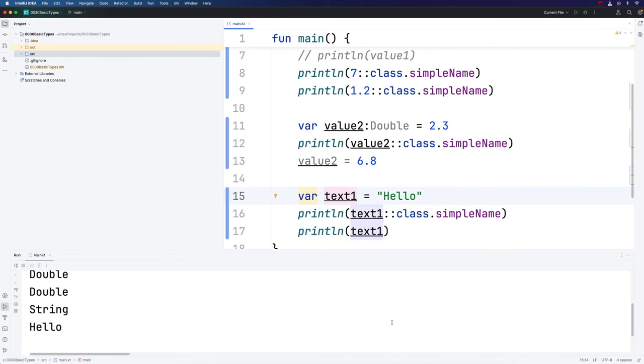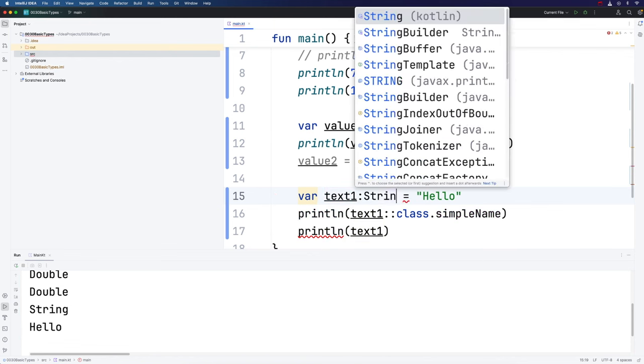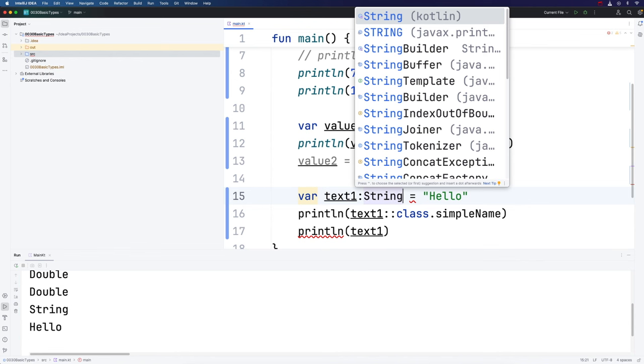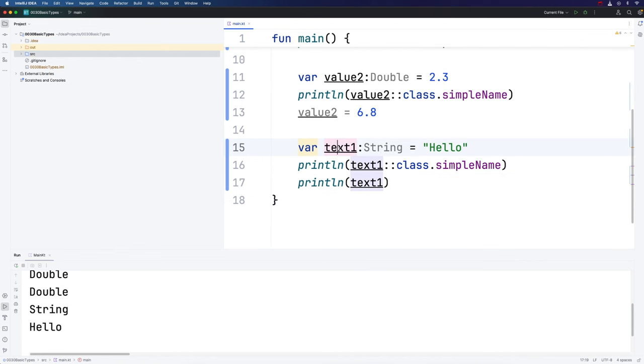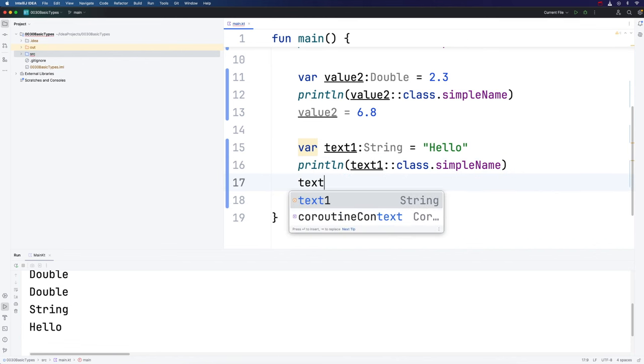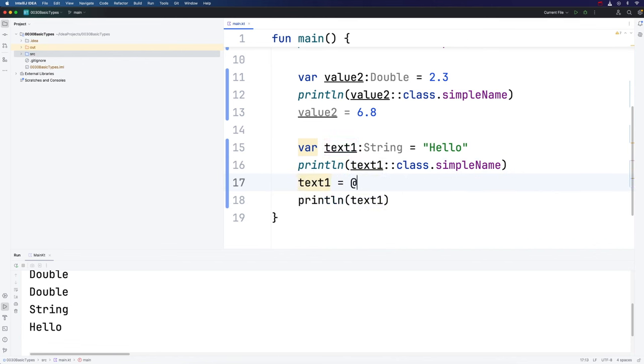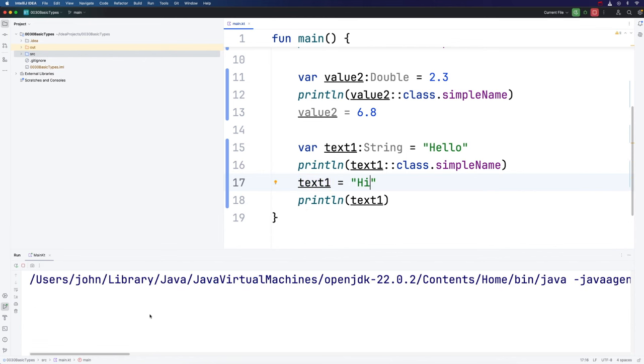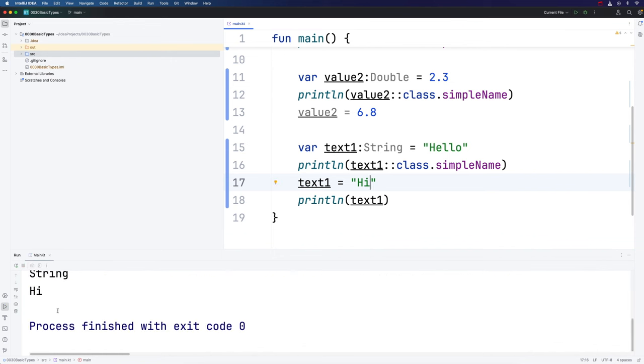If we wanted, we could explicitly fix the type of the variable when we declare it by typing colon string immediately after the variable name. We can't use this text1 variable to refer to numbers of any sort from now on. The only thing we can use it to refer to is other strings because that's its type. I could change it here, I could say text1 equals high, and that would be absolutely fine.